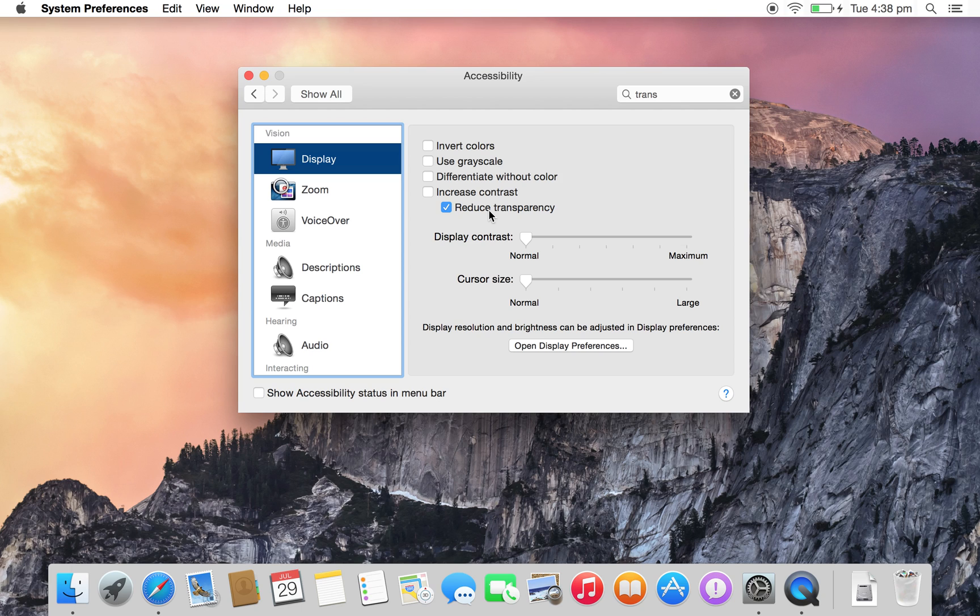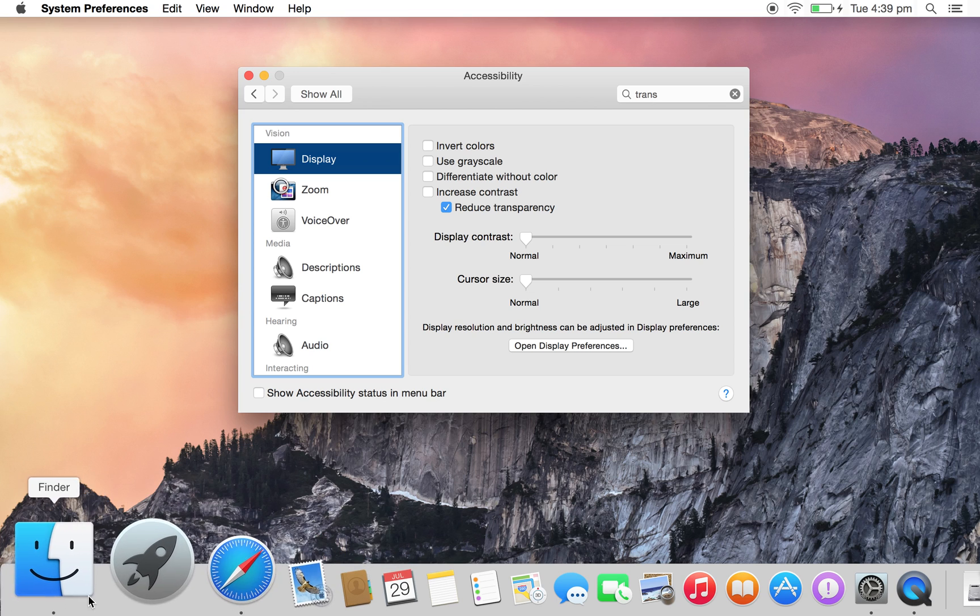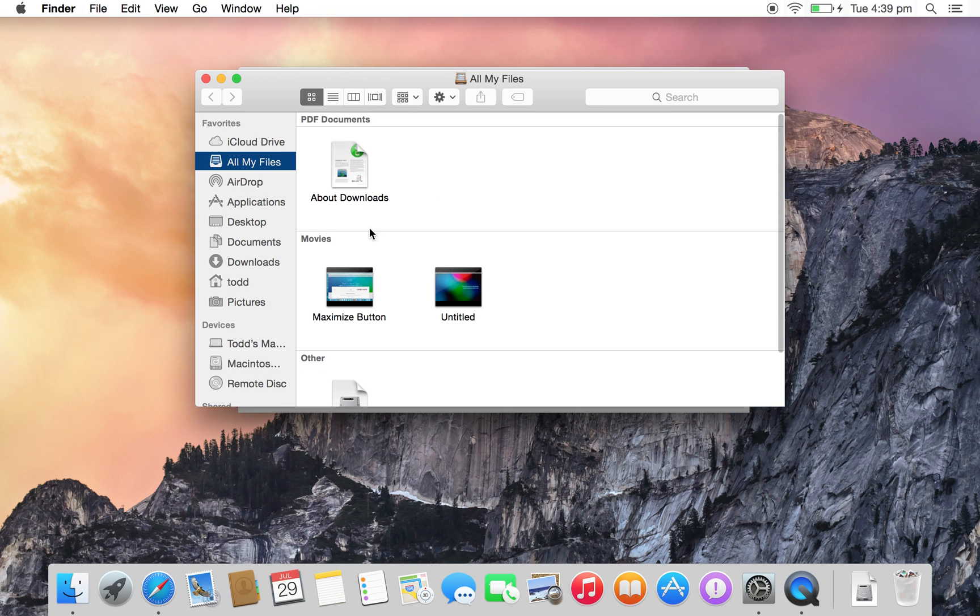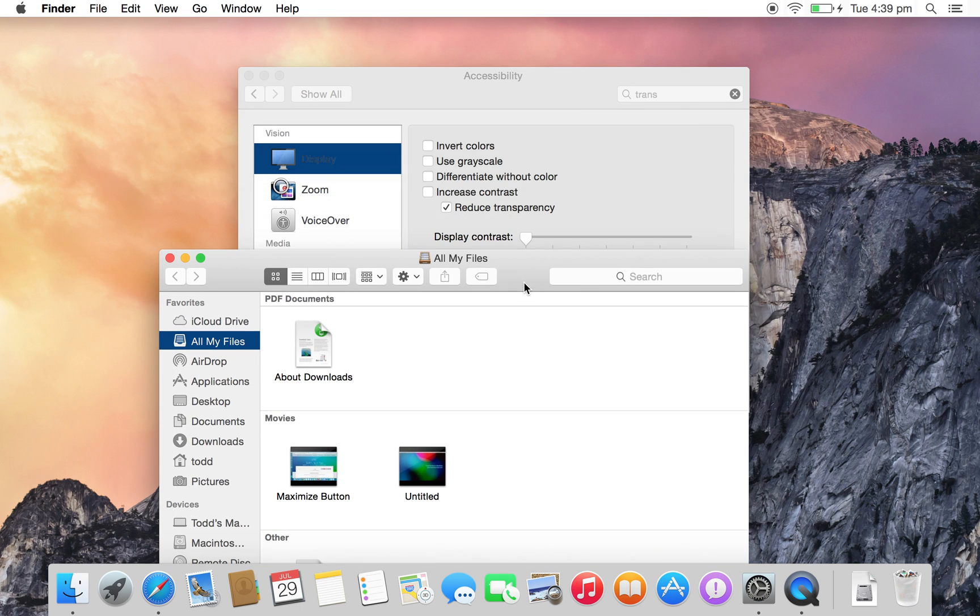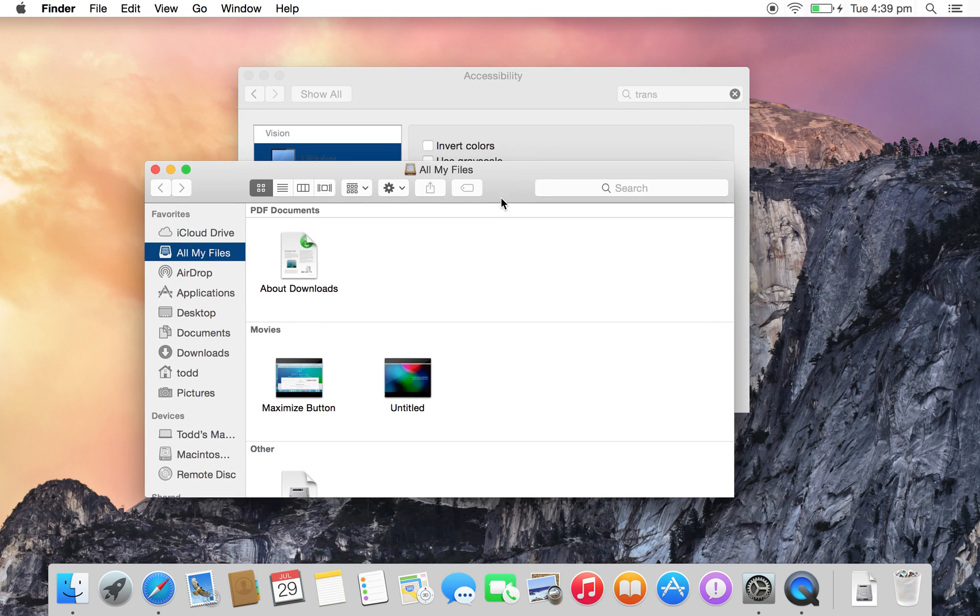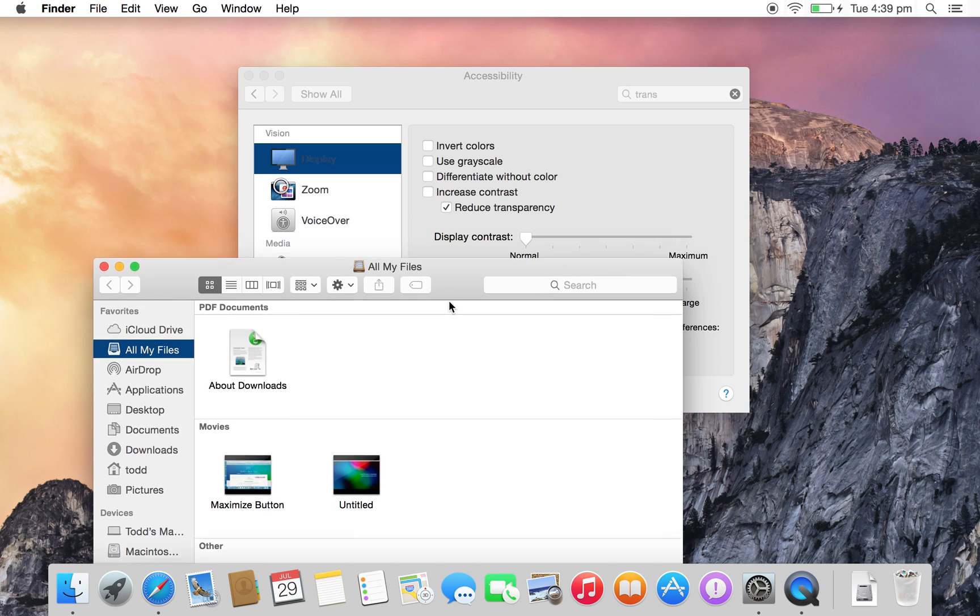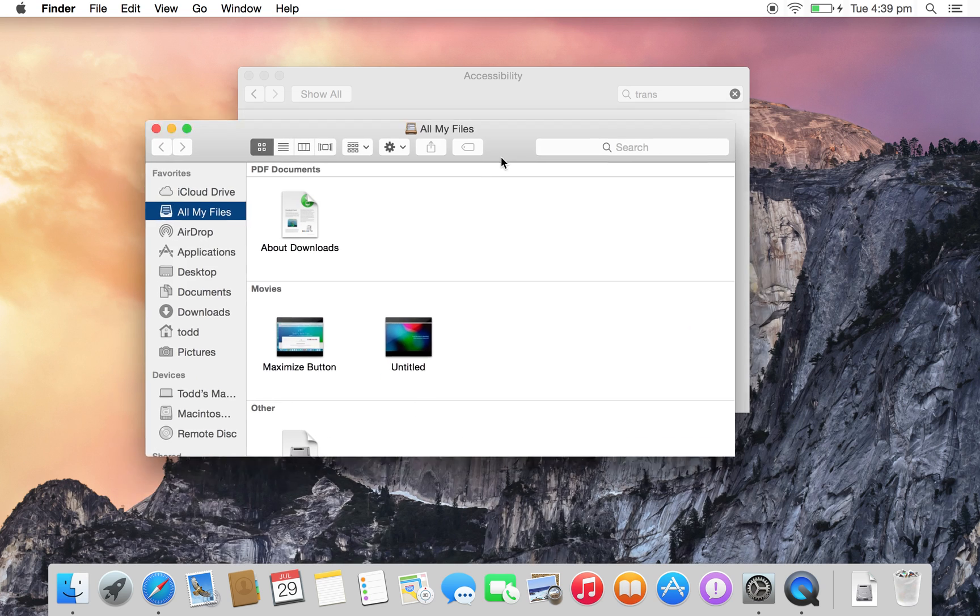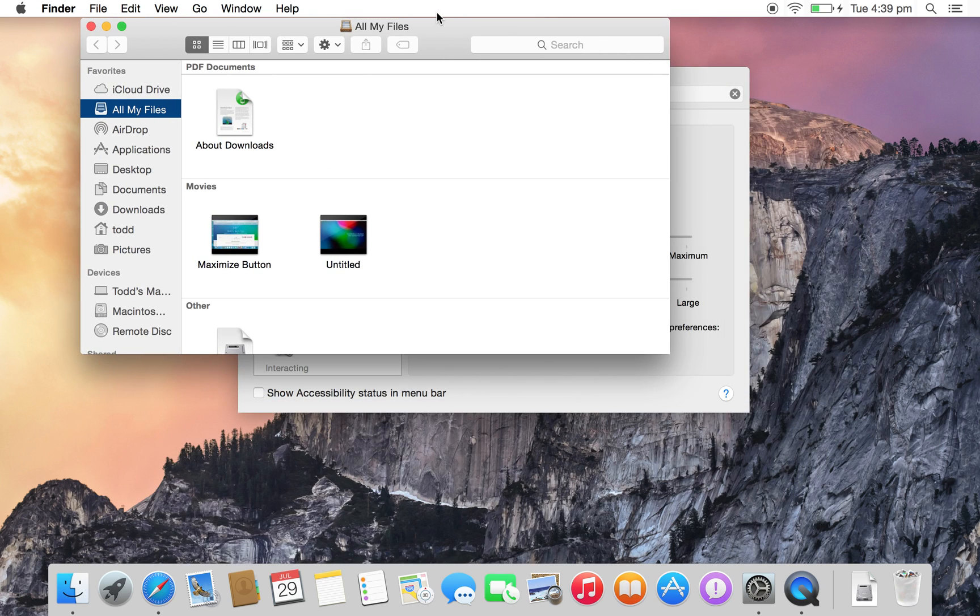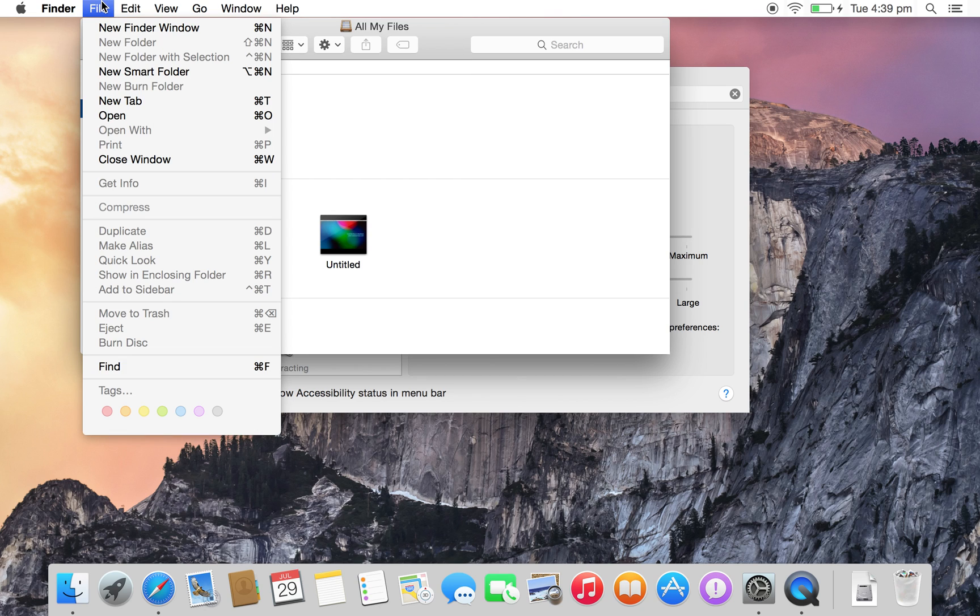When you tick it, you'll notice the dock is no longer transparent. And you'll notice that your windows are... I think they might still be a tiny bit... No, I don't think they are. They're not. You'll see that they are now no longer transparent.